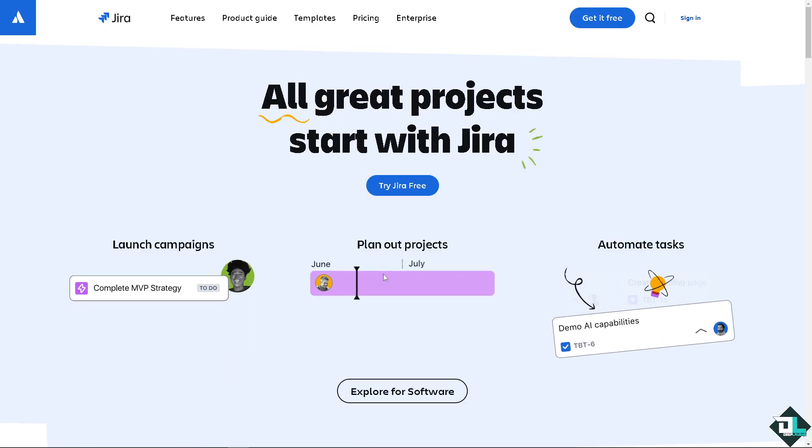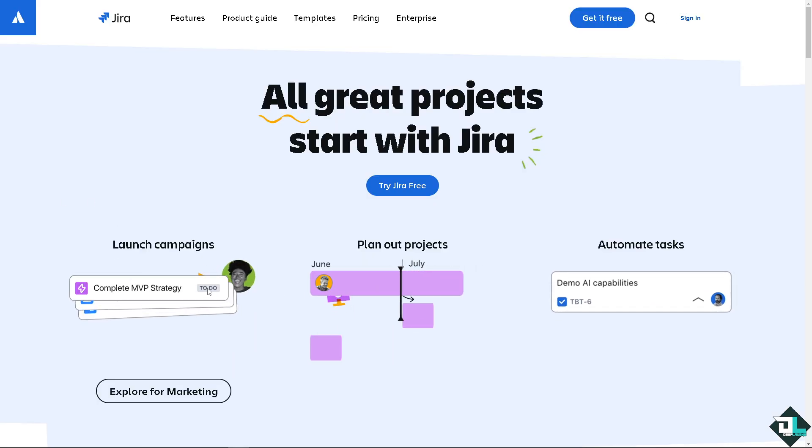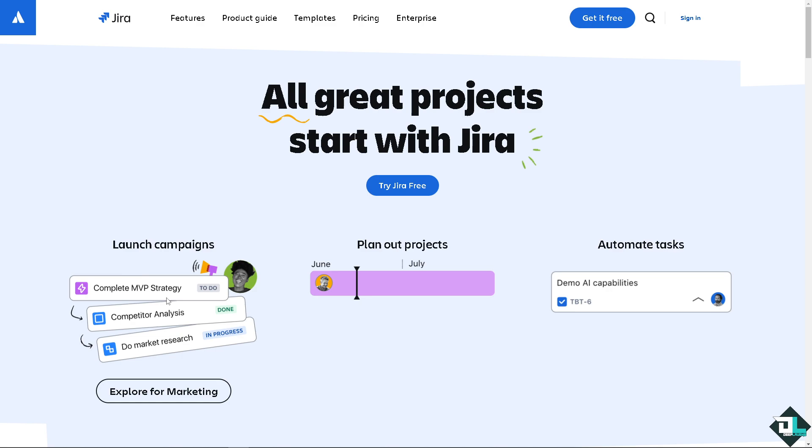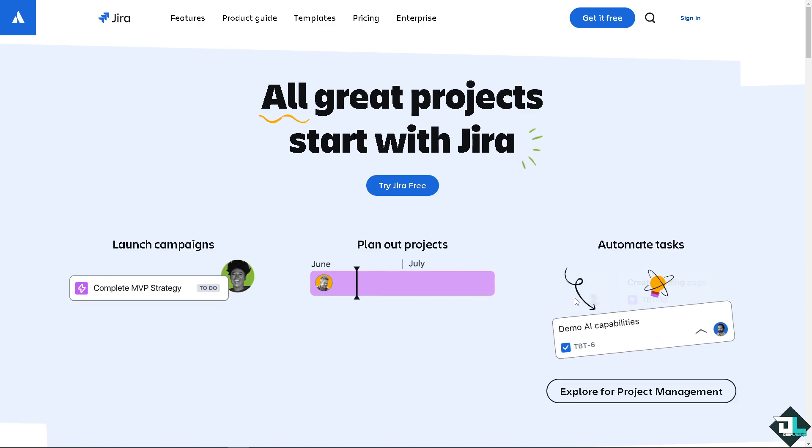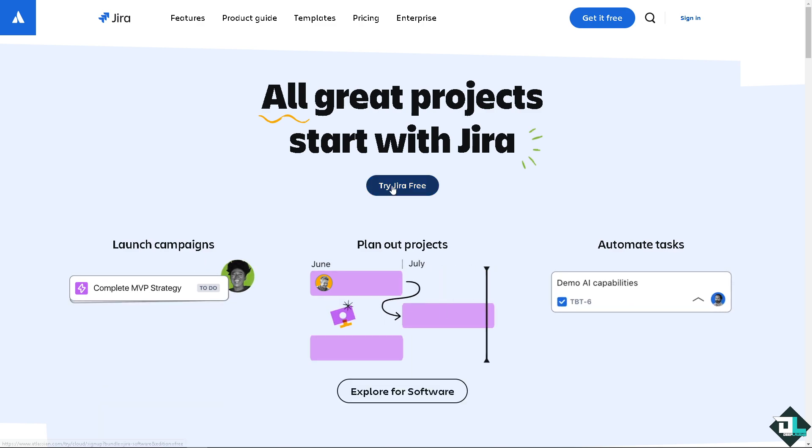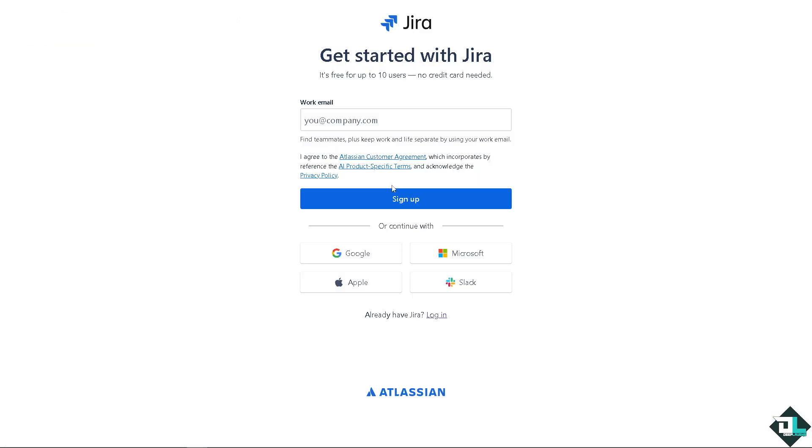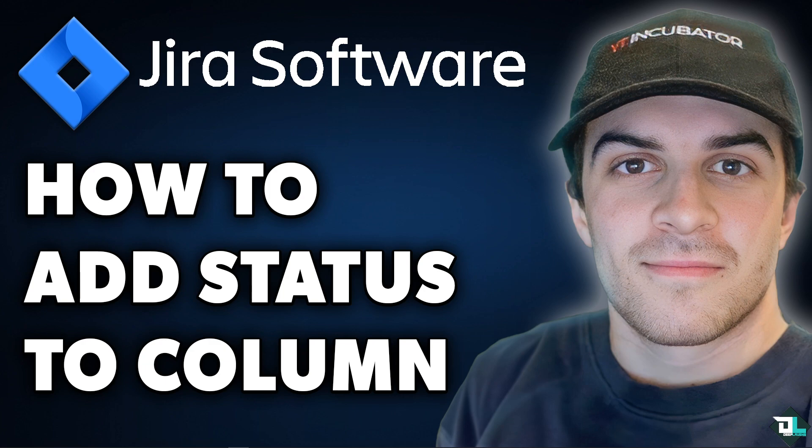If this is your first time here in Jira, I need you to click the sign up option and from here just follow the on-screen instructions and you're good to go.